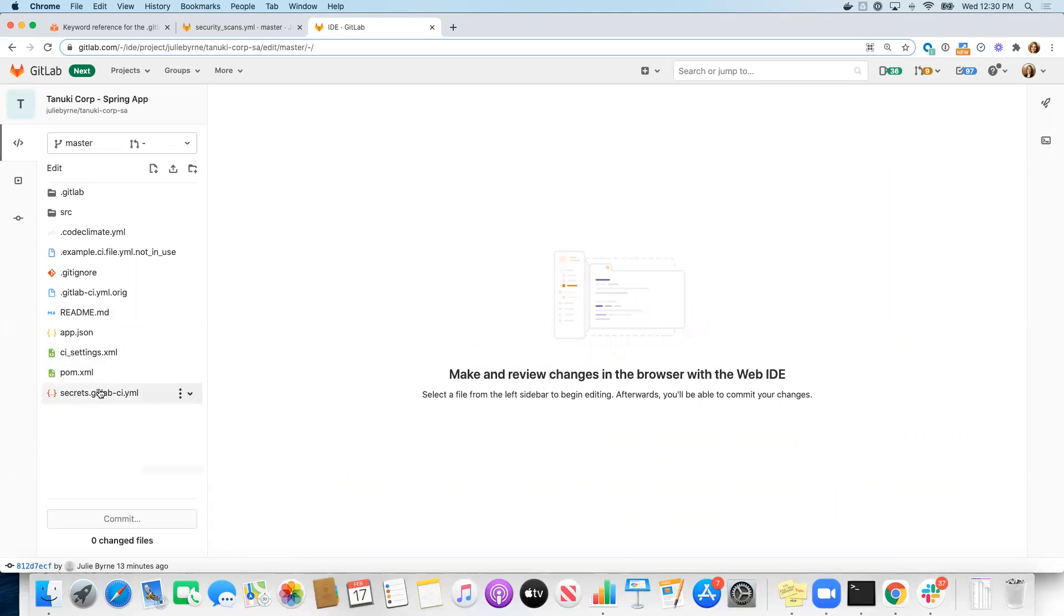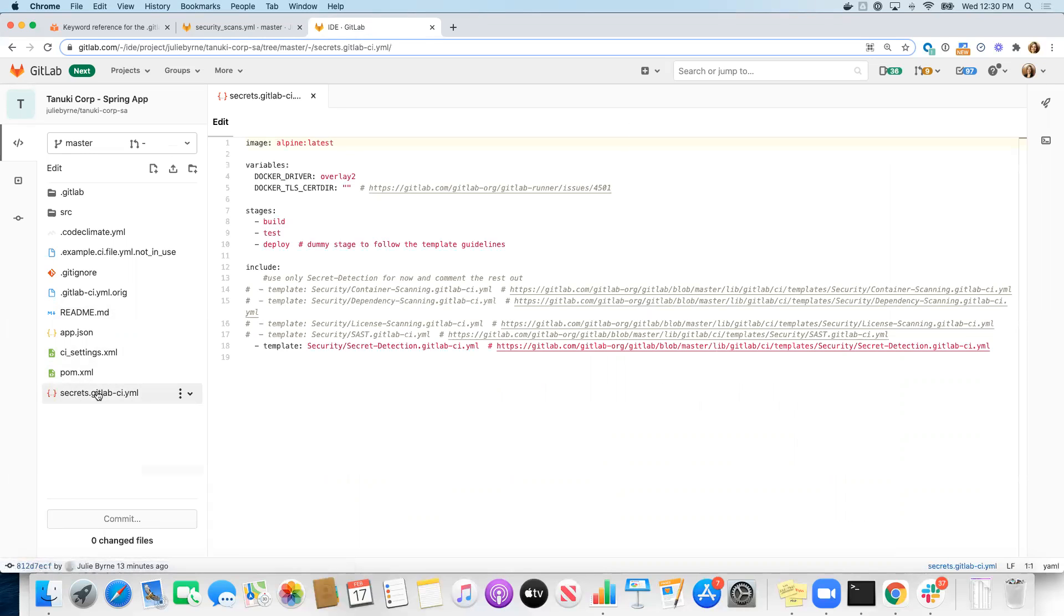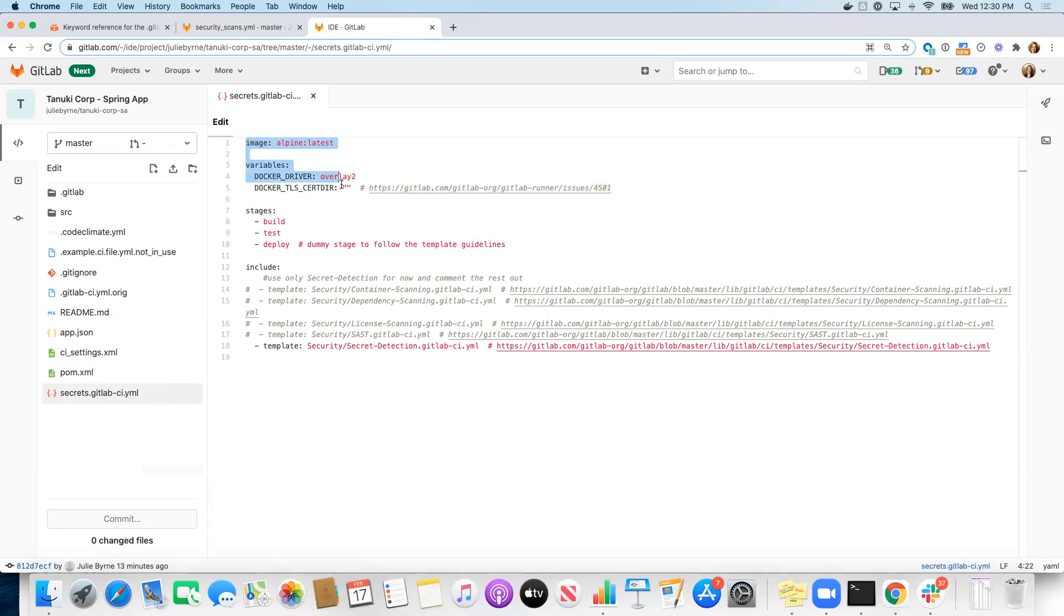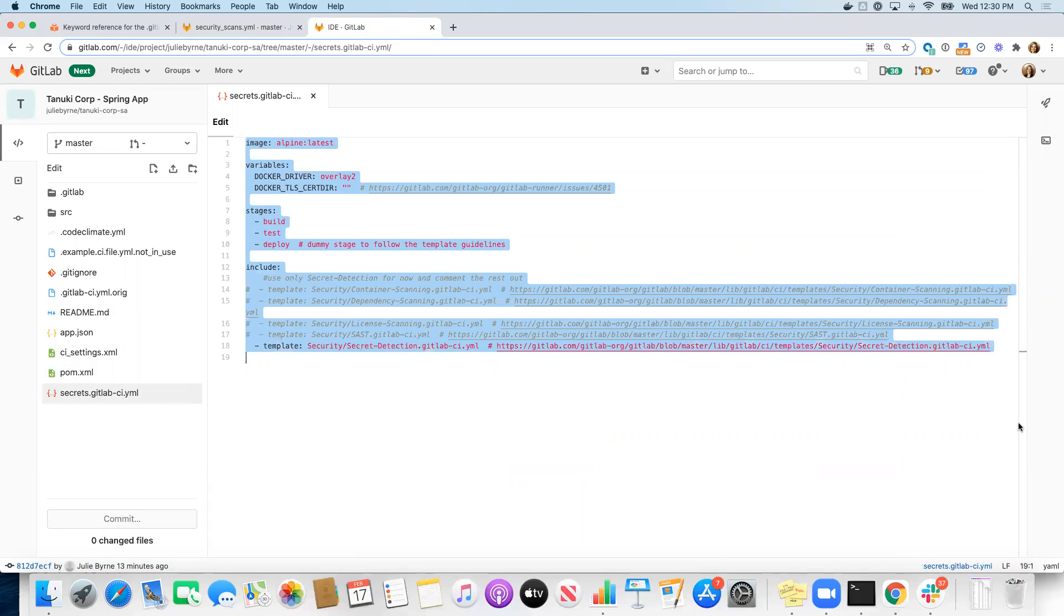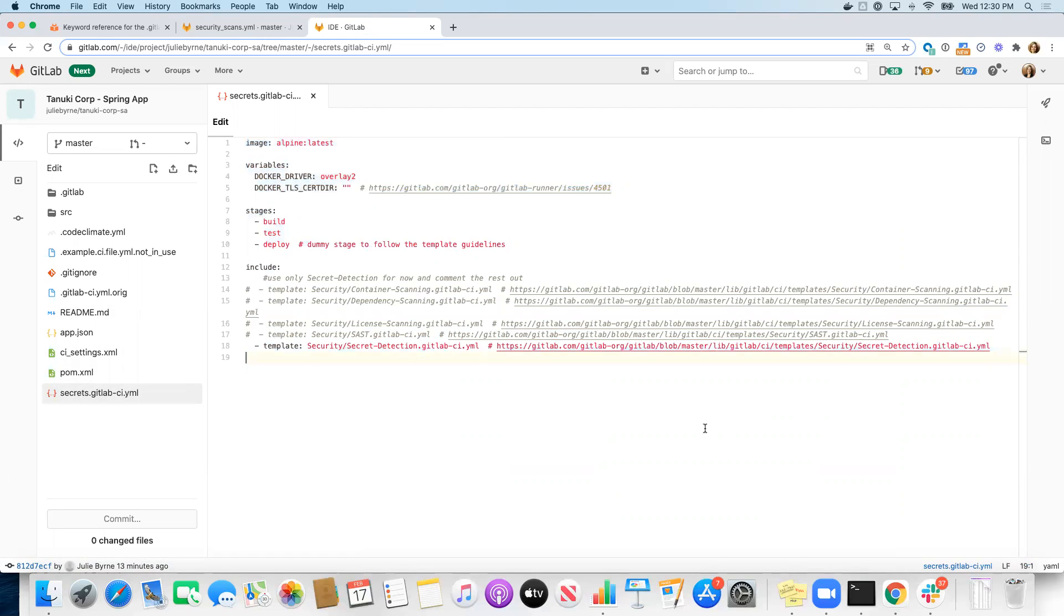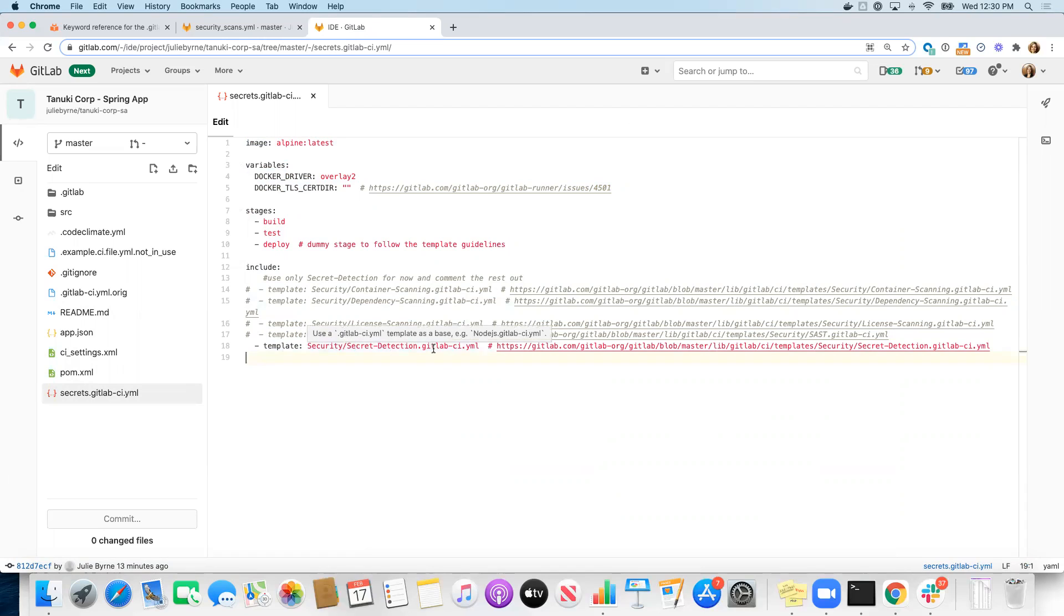Here's my file that's currently named secrets.gitlabci.yaml. And we can see that we've taken a base image, some variables to find our stages, and then there's a set of includes at the bottom here. There's a set of security scan jobs that I've left as included that I've commented them out, except for the secret detection include template.